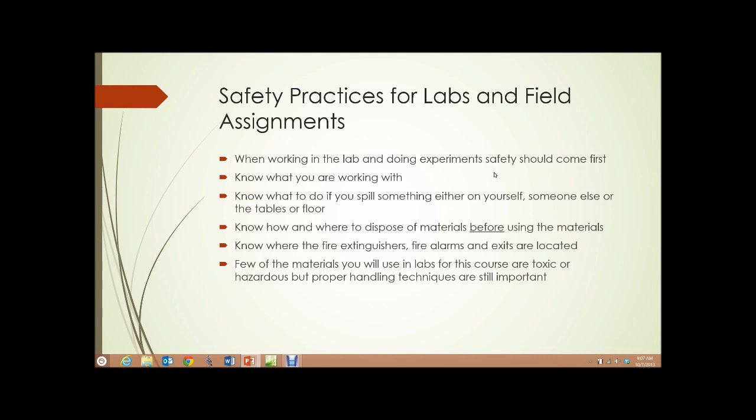Safety practices for labs and field assignments. When working in the lab and doing experiments, safety should come first. Know what you're working with. Know what to do if you spill something, either on yourself, someone else, or the tables or the floor. Know how and where to dispose of the materials before using them. Know where the fire extinguishers, fire alarms, and exits are located from the lab. Few of the materials you will use in labs for this course are toxic or hazardous, but proper handling techniques are still important.